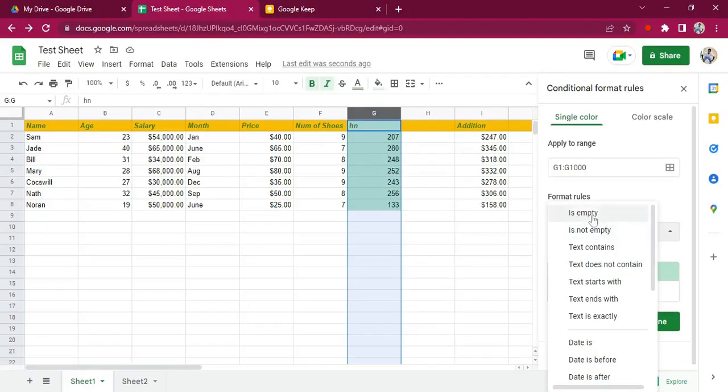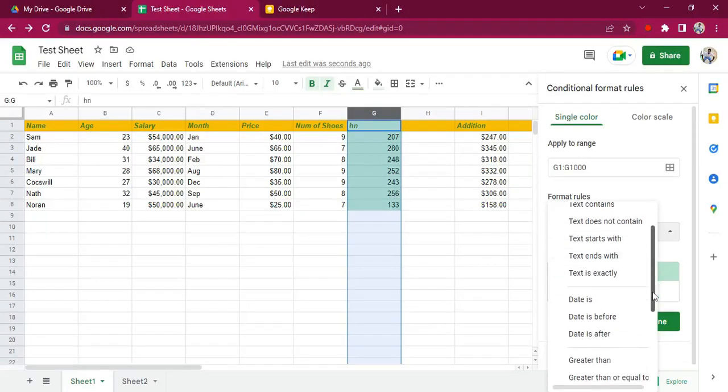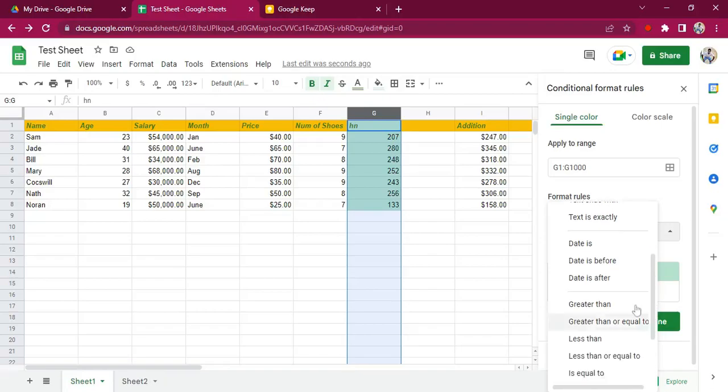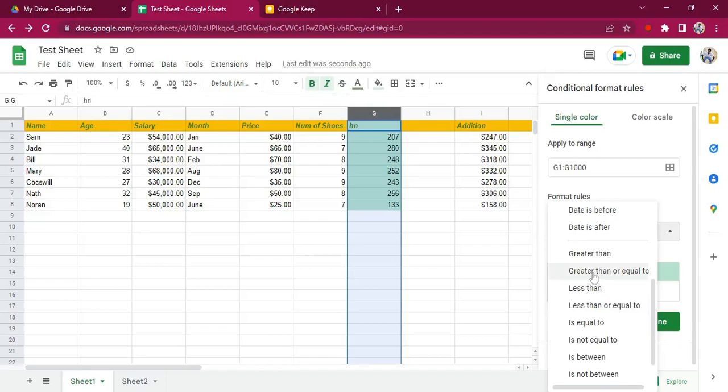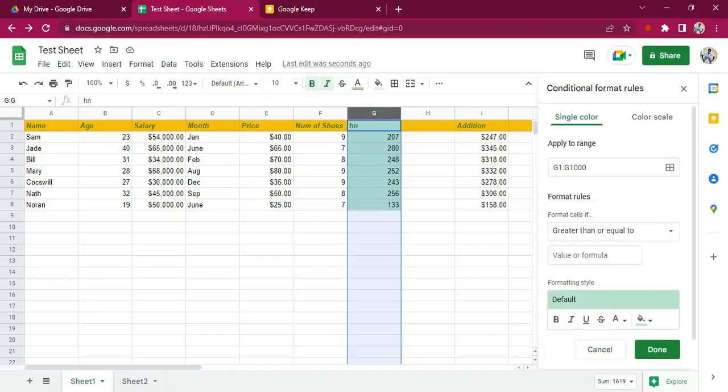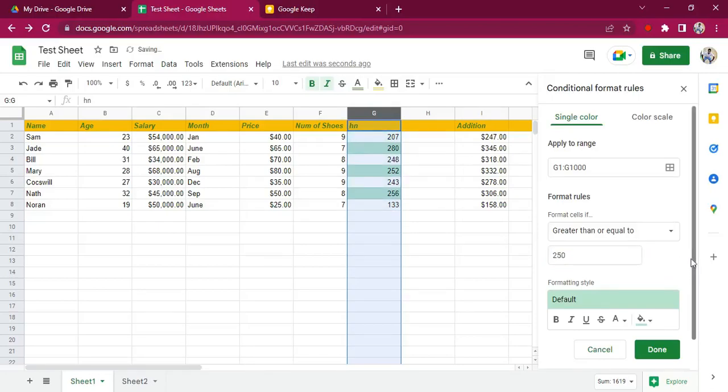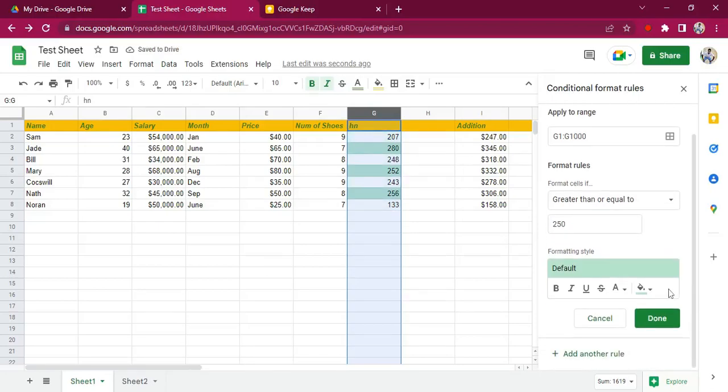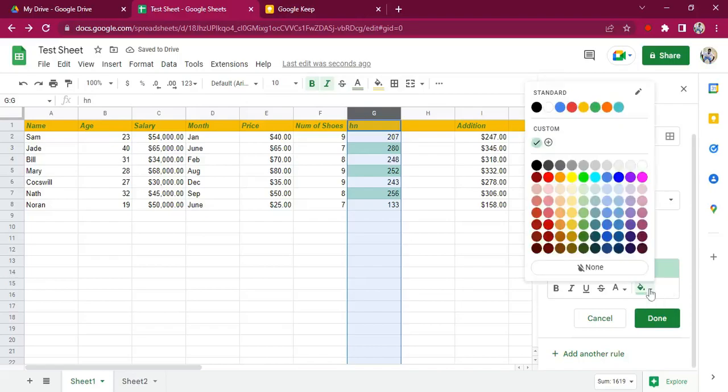We'll choose our rule. We'll say if the cell is greater than or equal to—it's greater than or equal to 250.